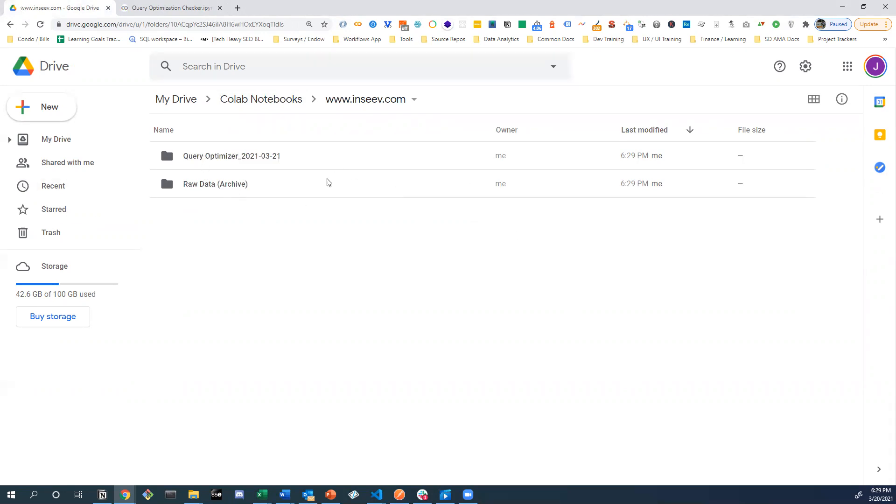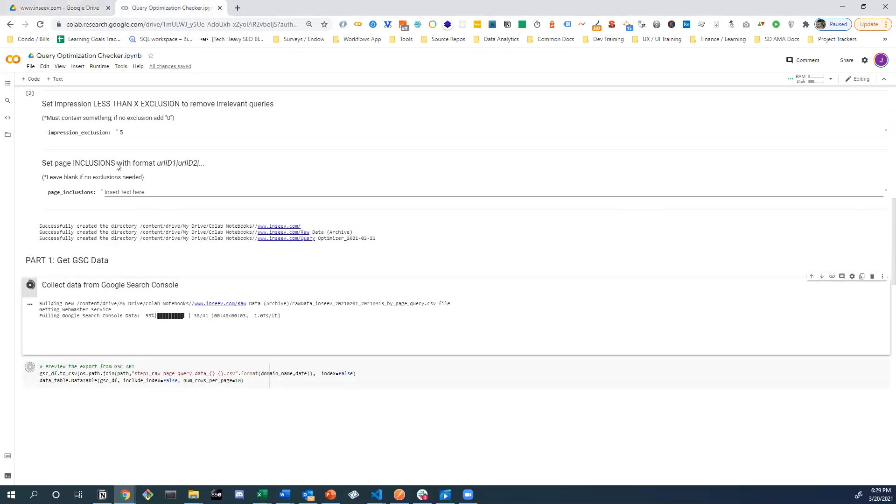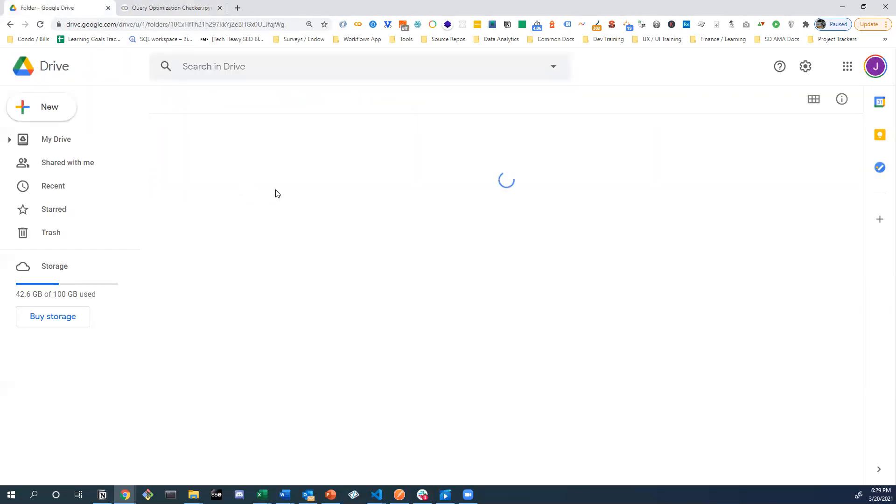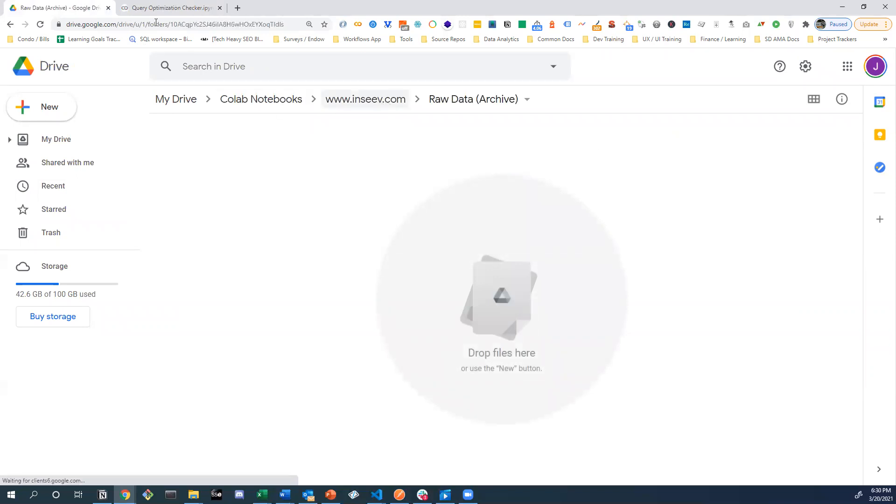We also see this raw data archive that shouldn't have anything in it yet. It will soon. That is going to be where the raw data gets put into once the data set is done aggregating from the Google Search Console API.